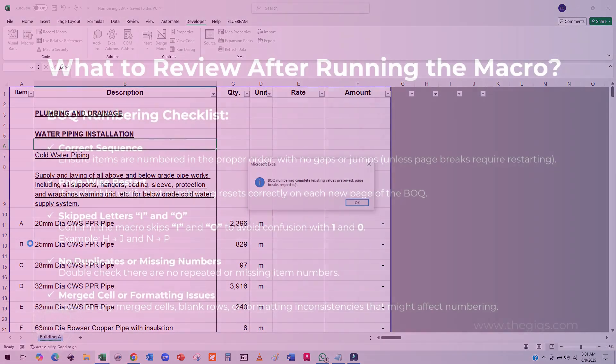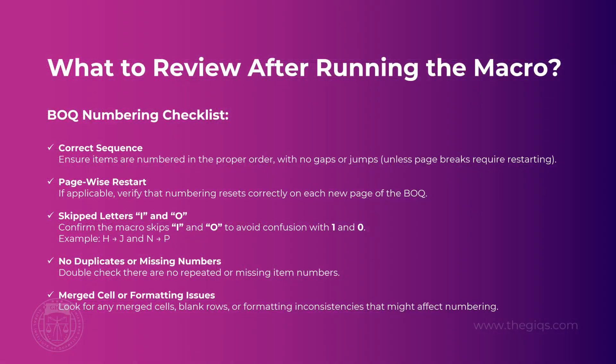All right, now let's make sure everything is working as it should. After running the macro, it's important to do a quick check for accuracy. Start by scrolling through your bill of quantities and confirming that the item numbers are appearing in the correct sequence and that they restart on each page if your macro is set up that way. Now here's something specific to watch out for. Make sure the numbering skips the letters I and O. These letters can easily be mistaken for the numbers 1 and 0, so the macro is designed to leave them out intentionally. Go through the sequence and double-check that the letters jump from H to J and from N to P just to be sure.